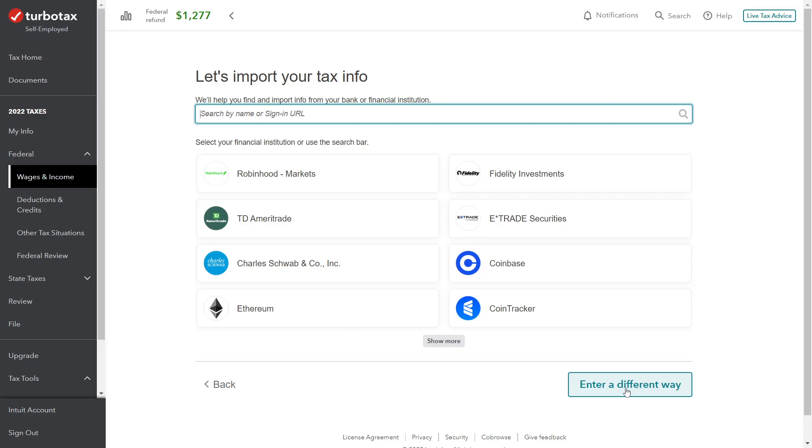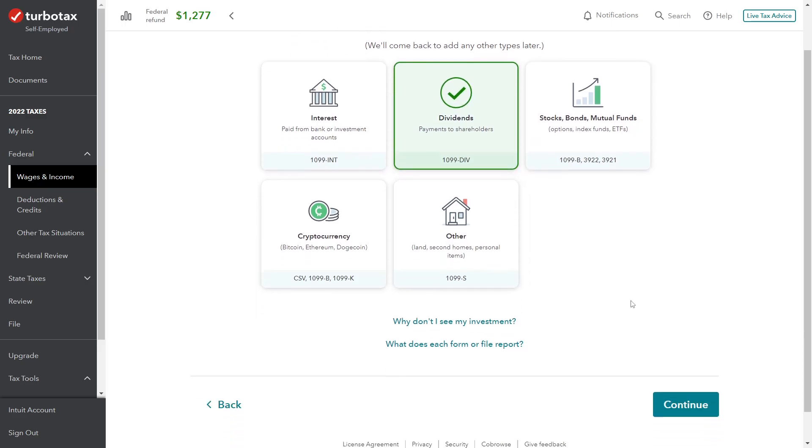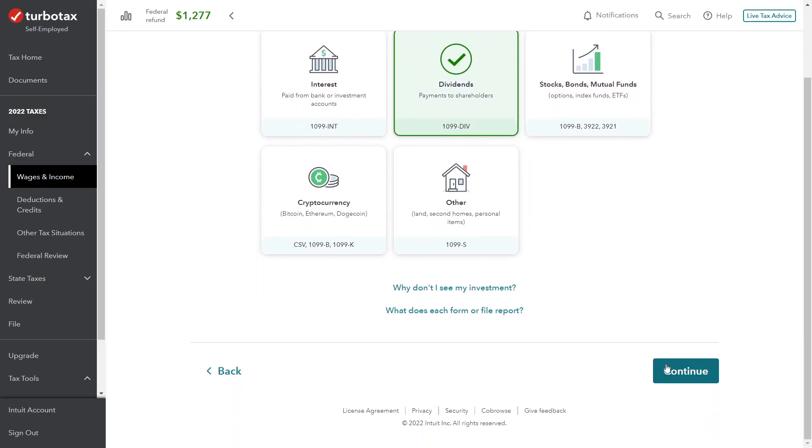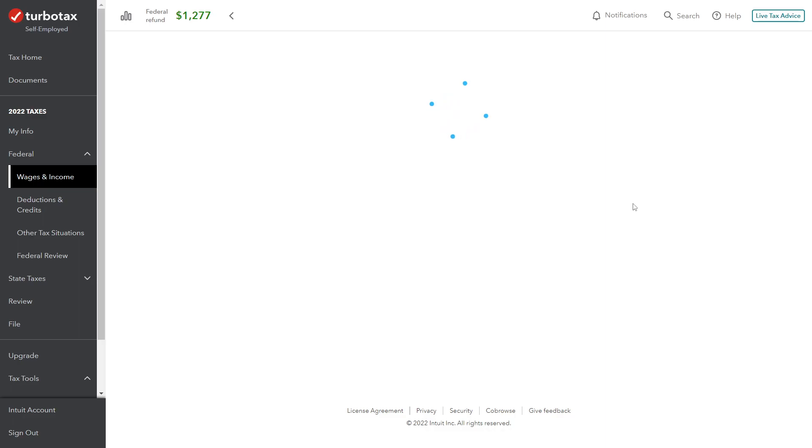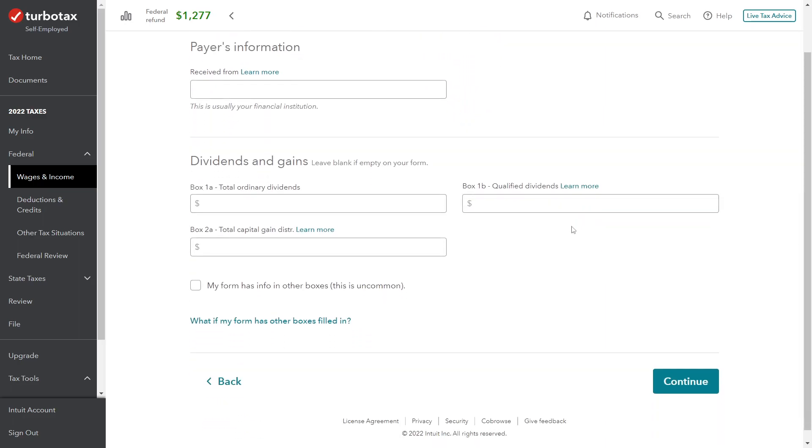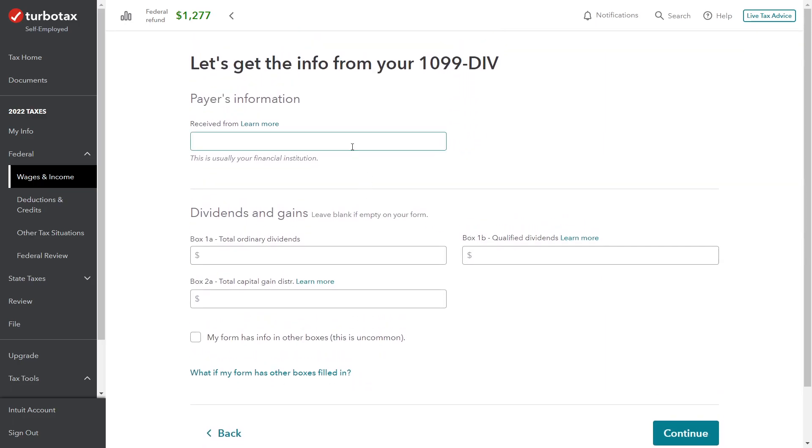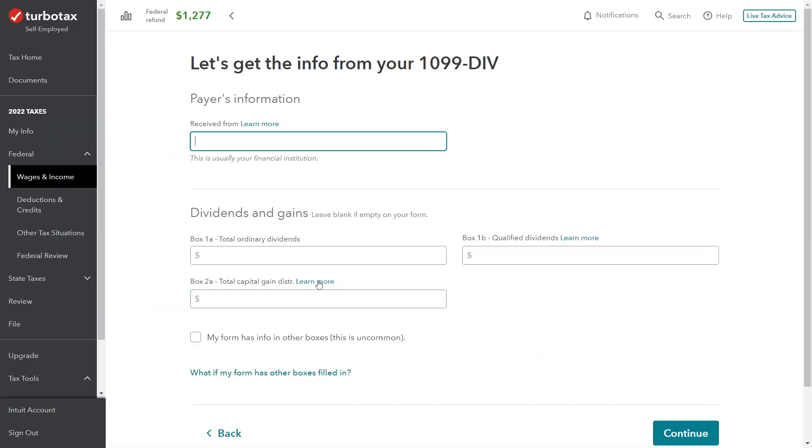However, because this is not a real person, not a real return, and not a real 1099-DIV - it's just an example - we're going to enter everything manually here. Go on to the next screen, we're working with dividend income here, and then click continue. Again it gives us an option to download directly from the bank or upload from the computer - I could upload a PDF, JPEG, or PNG file - but I'm just going to type it in myself. So next screen, enter the name of the financial institution, the broker. In our case, the payer here is just Brokerage Company LLC.